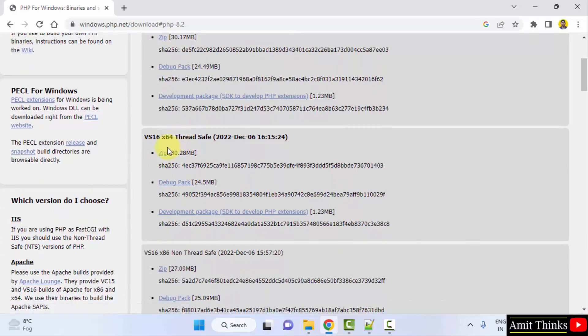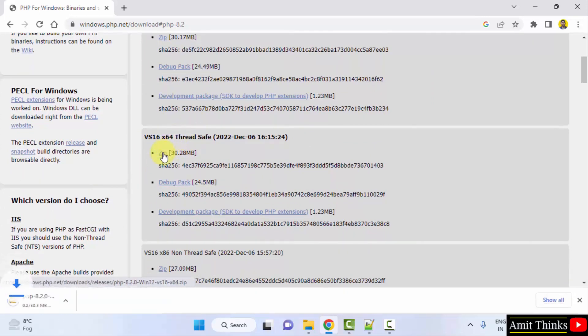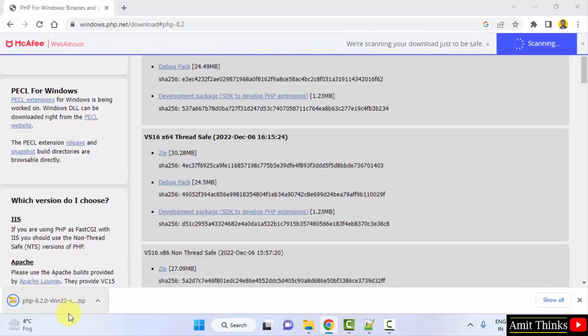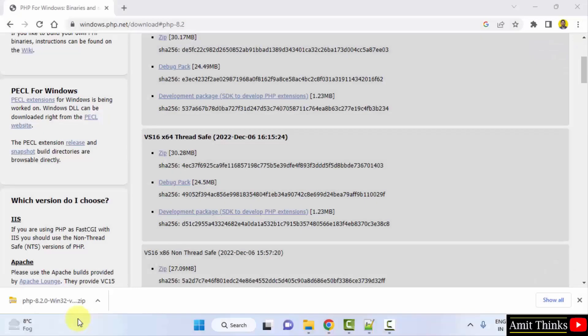Click on the zip file. Download will start for zip file. Here it is, only 30 MB. Let's wait. It's written win32 but hardly matters, it works for 64-bit Windows. So we have downloaded the zip file.